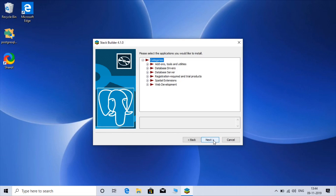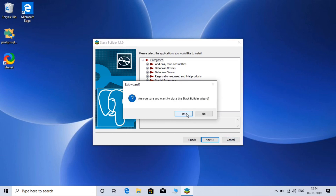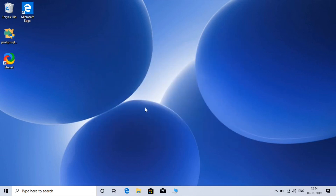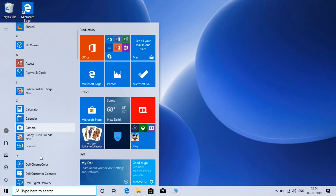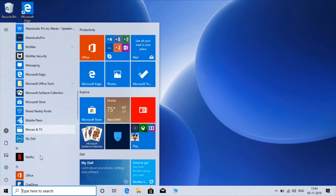These are the drivers you can get: database drivers, database server, web development tools, and utilities. As of now I don't need any of them, so I'll click Cancel. PostgreSQL has now been installed on our Windows operating system and you can find it in the Start menu.